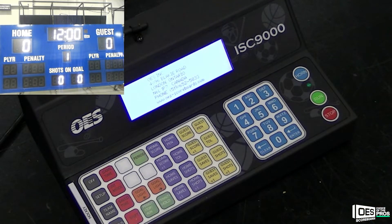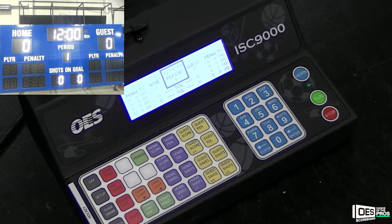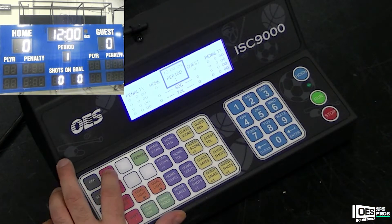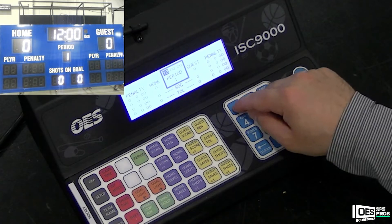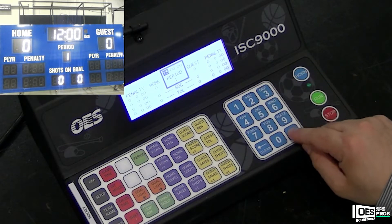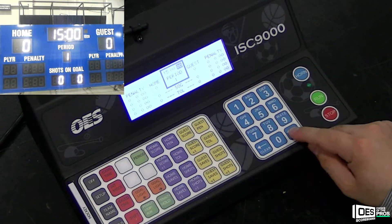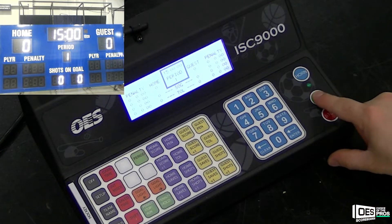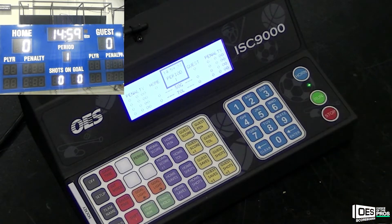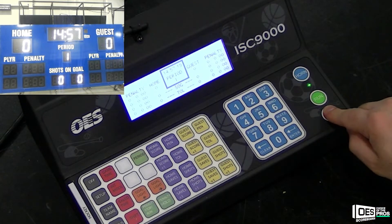After you enter all your settings, on reboot, press clear for new game time. To change the game time, press game time on your 9000, start typing in the minutes and the seconds and then press enter. To start and stop the time, just hit run and then stop.